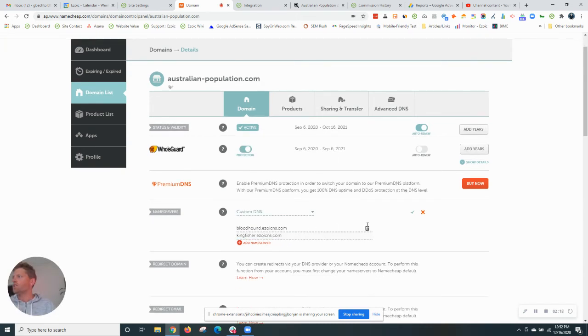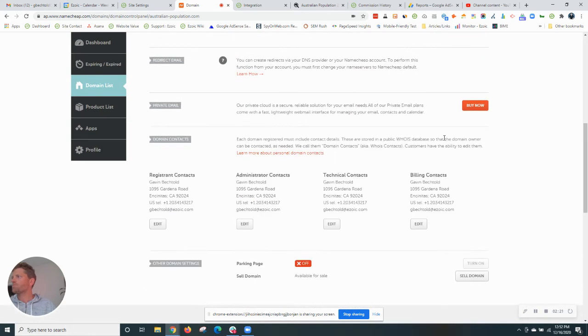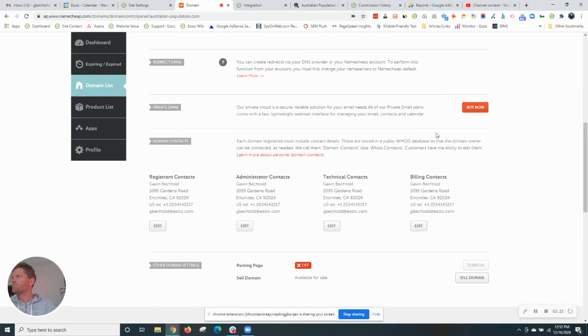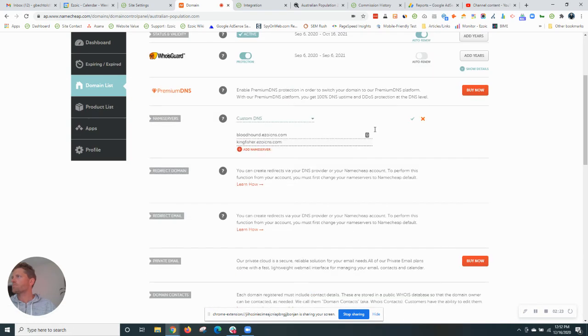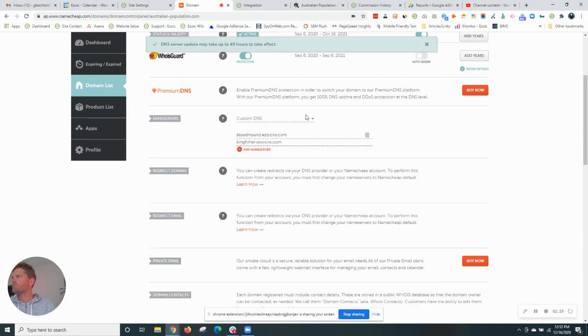We're all set at this stage. Hit save and then boom, there you go.